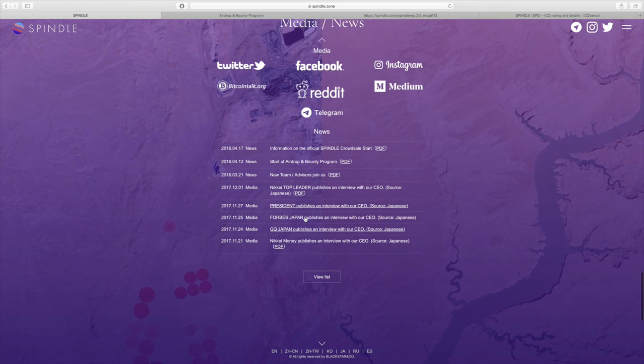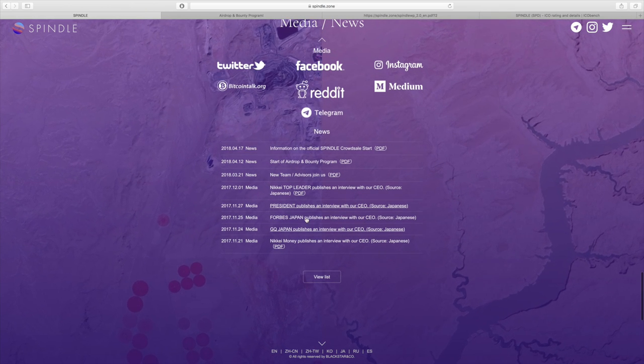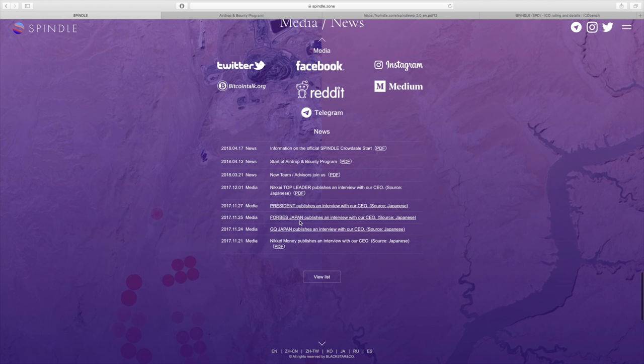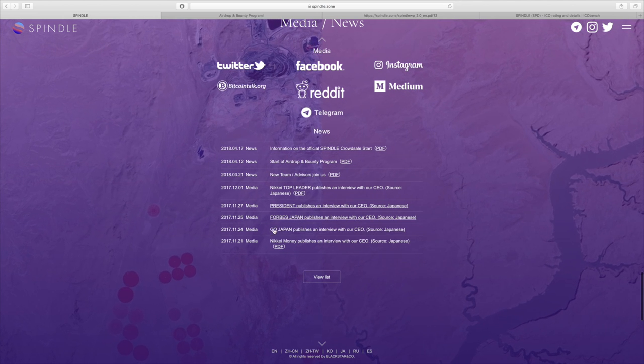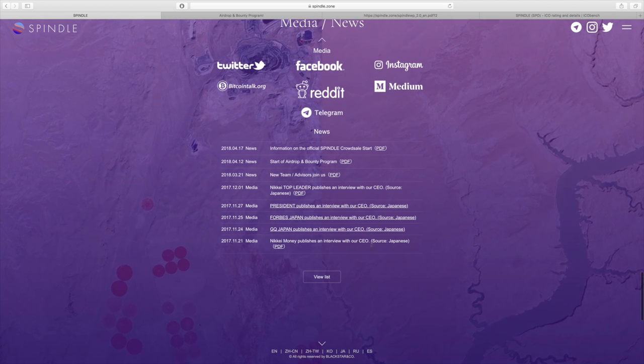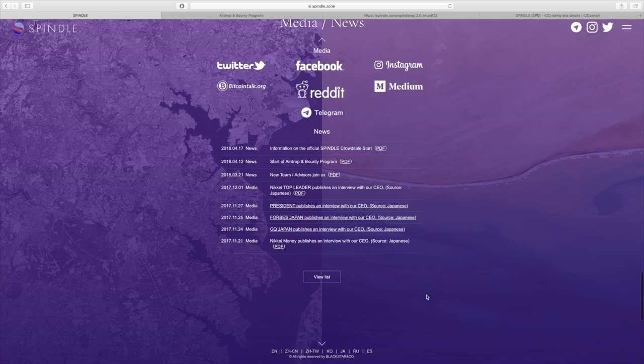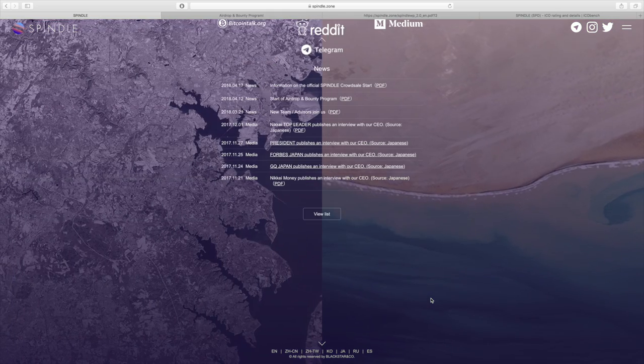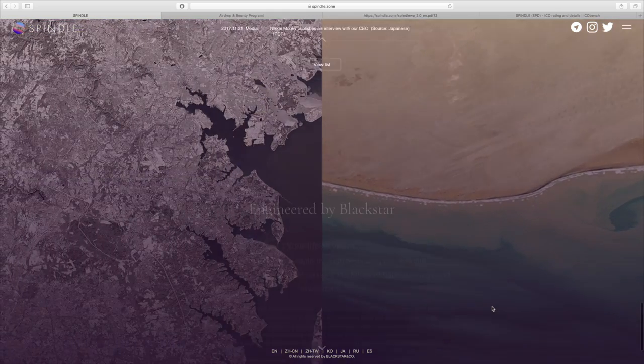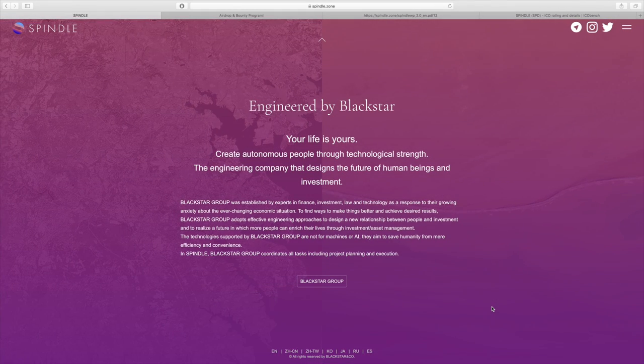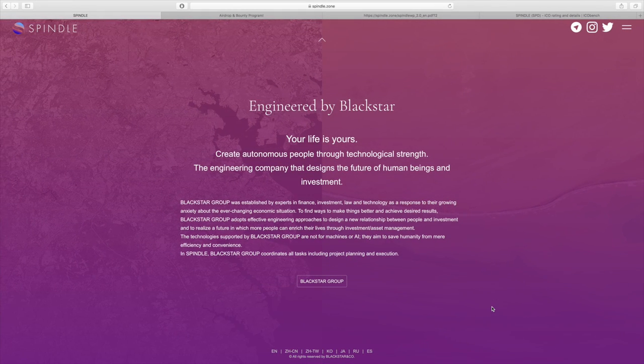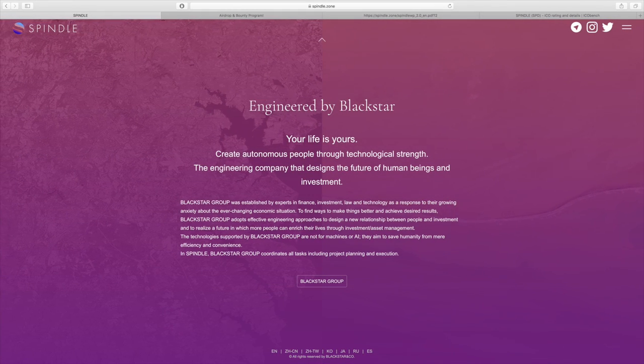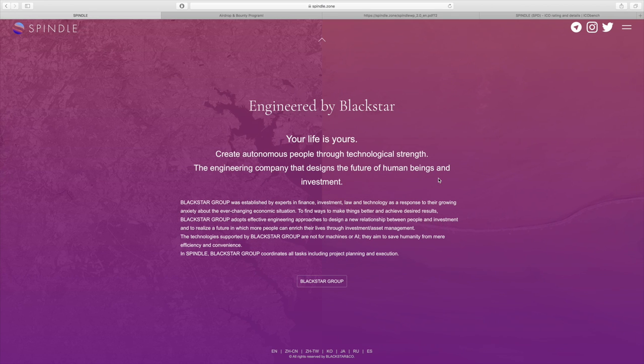The Nikkei top leader published an interview with the Spindle CEO. They also have interviews with Forbes Japan, Japan GQ, Japan Nikkei Money. The CEO got interviewed by all these different platforms, which just shows that they're already established right. The people on the team already have experience, you'll see that when I cover the team.